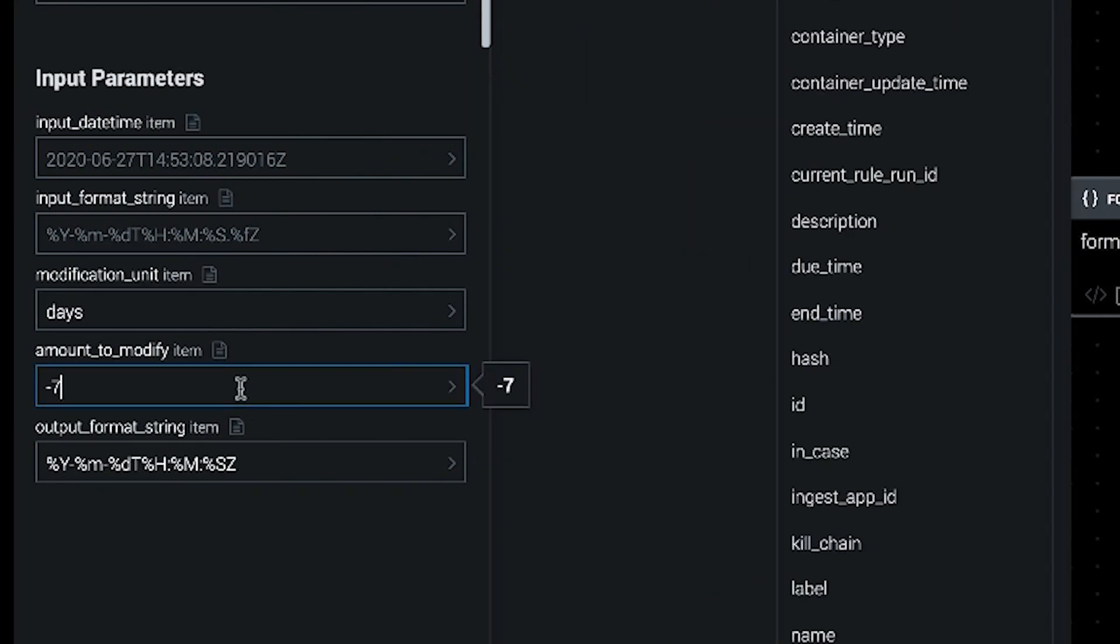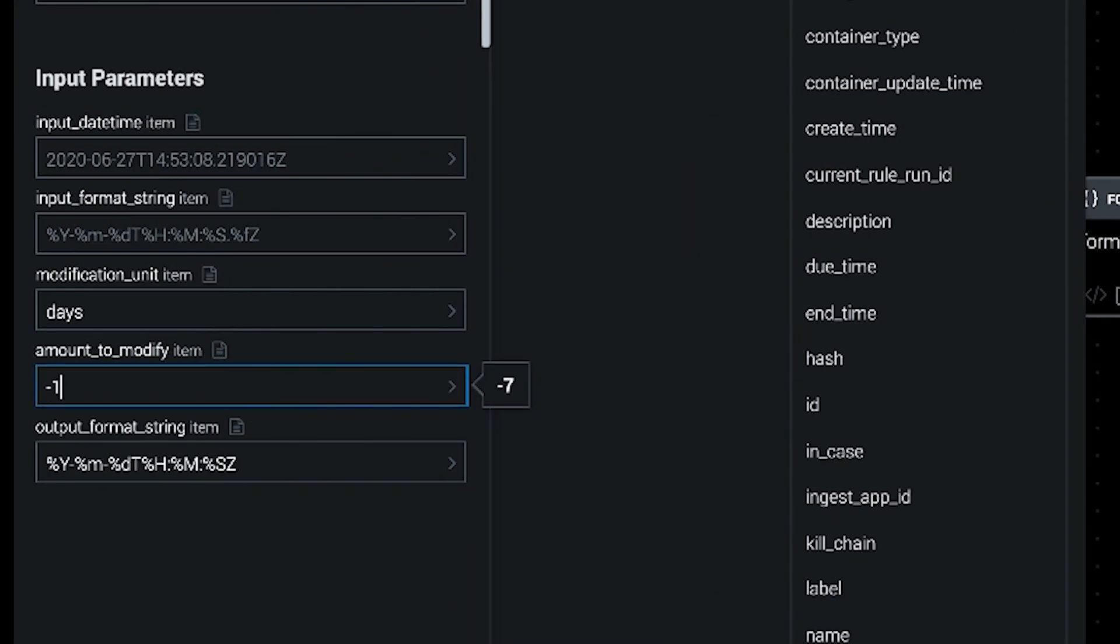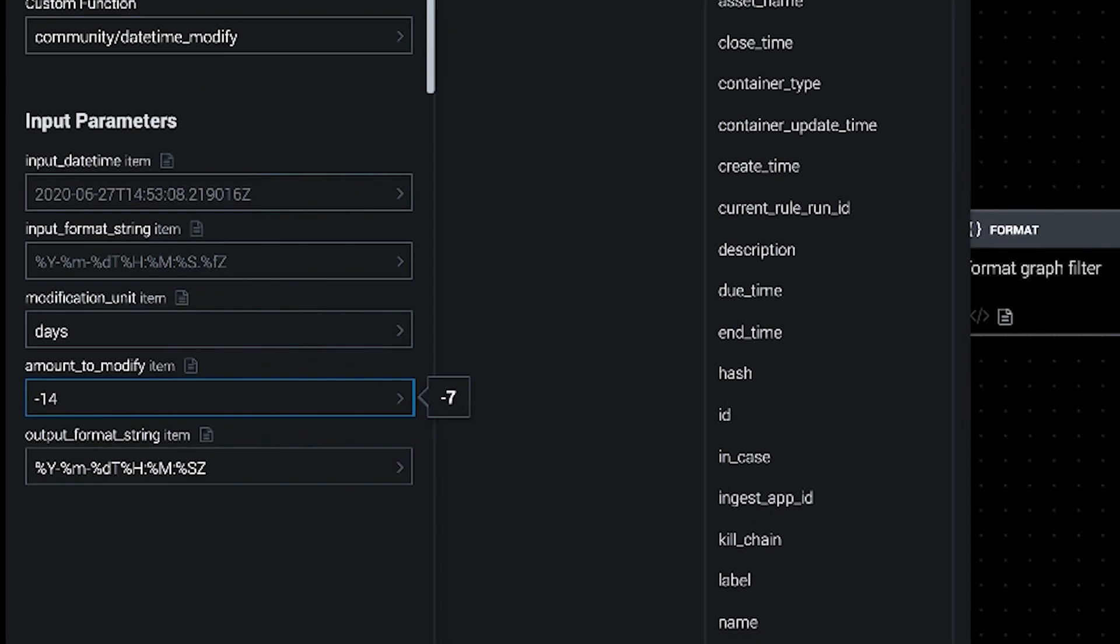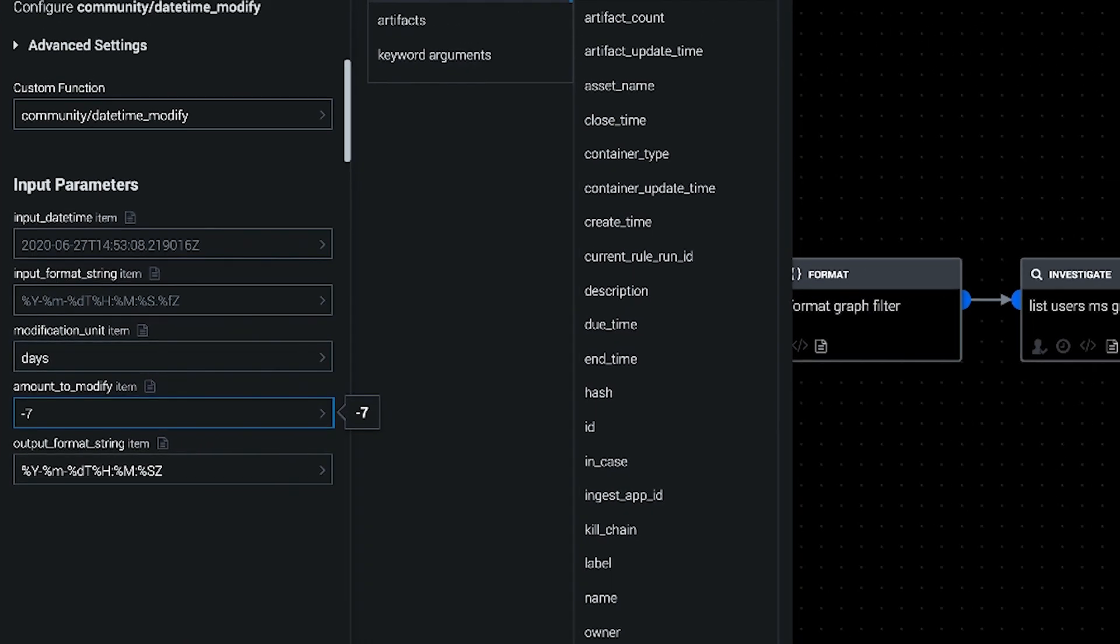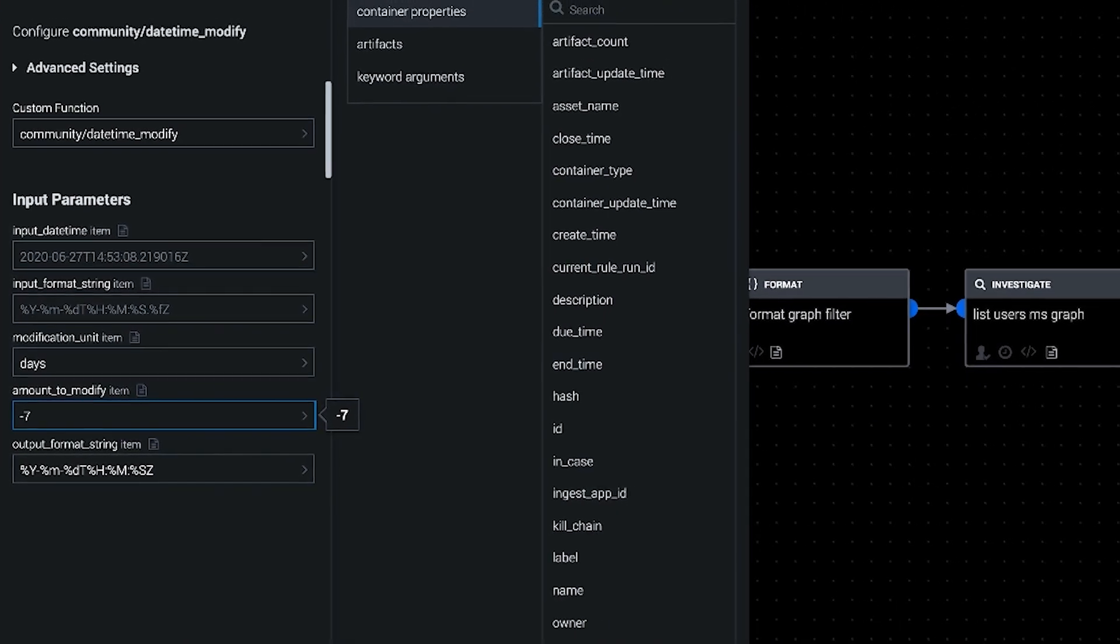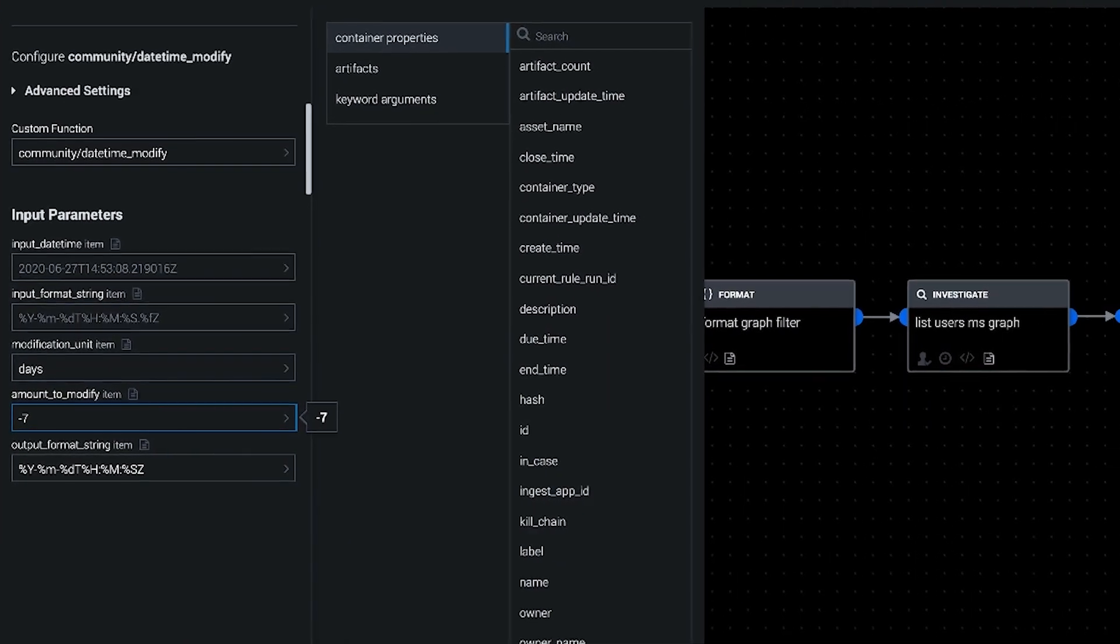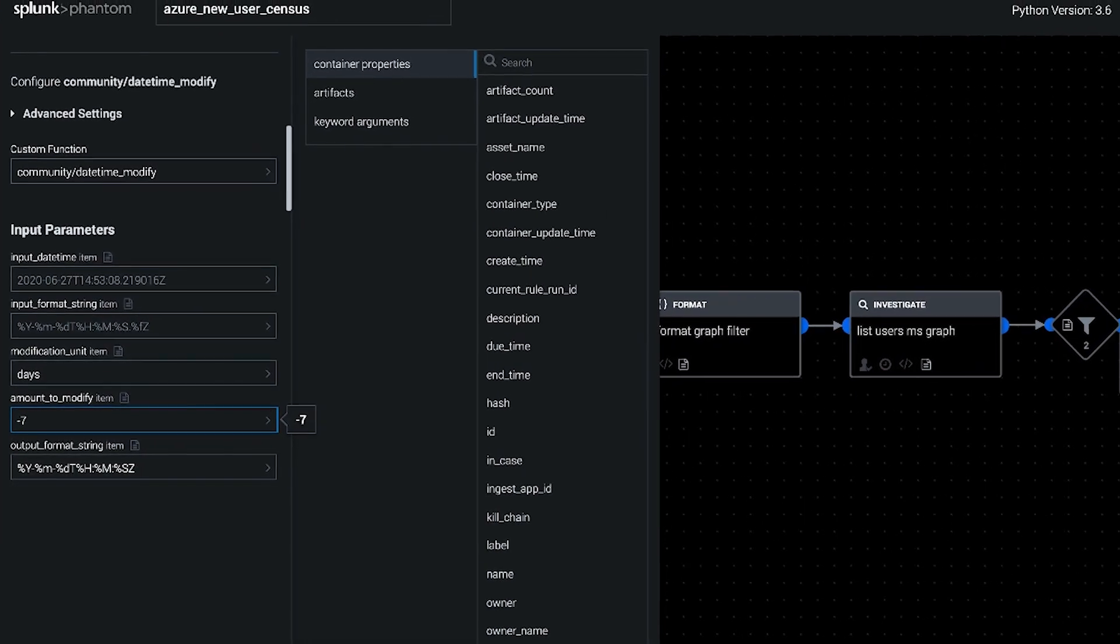If you did want to adjust that to two weeks ago, you could do it just like that. Any number of days or months could be in there.